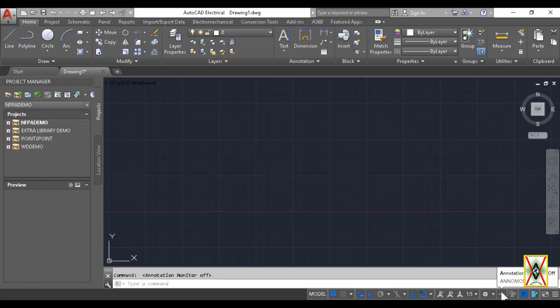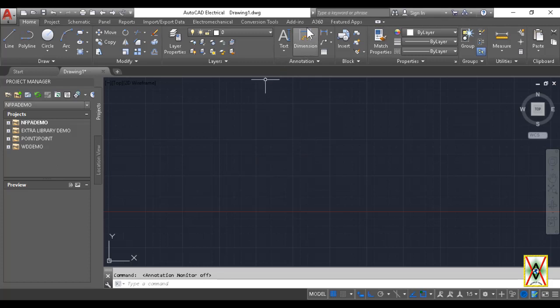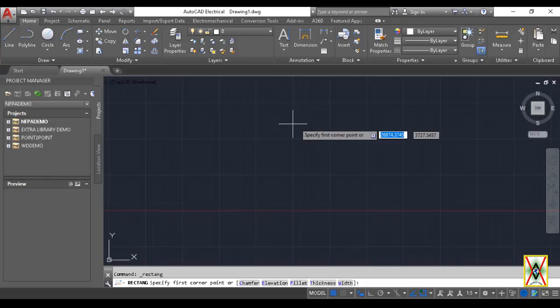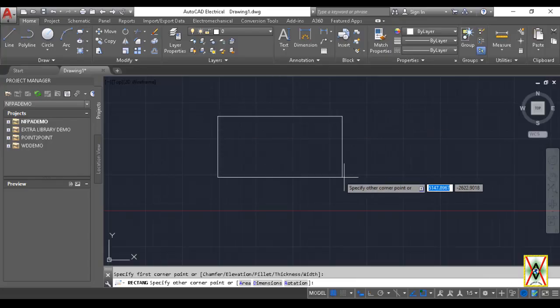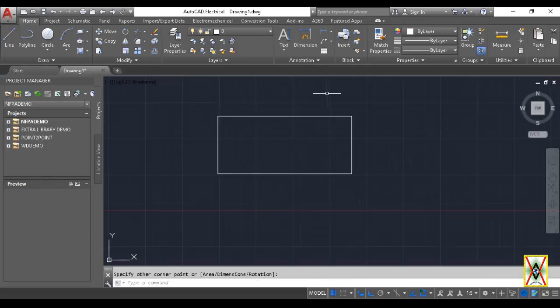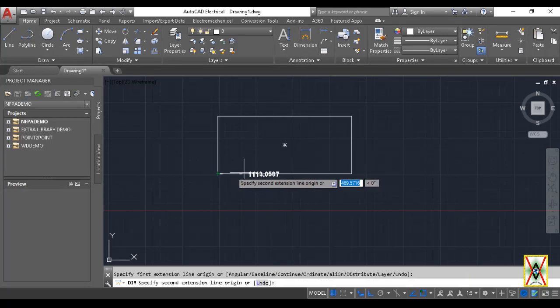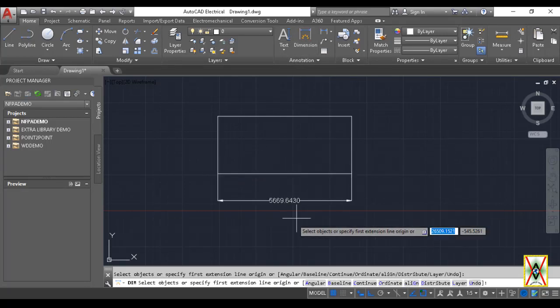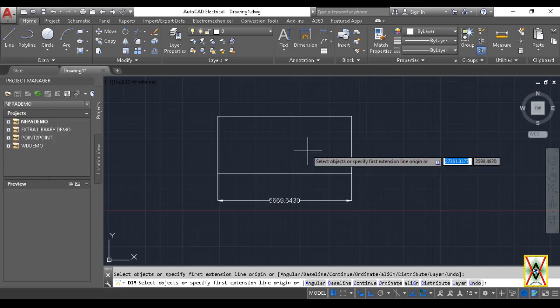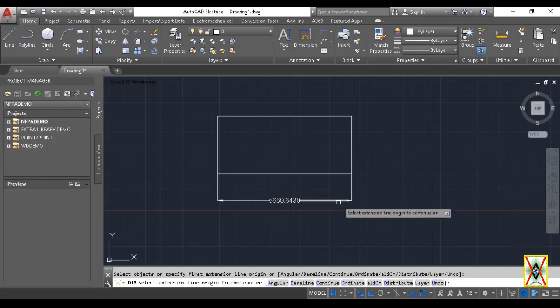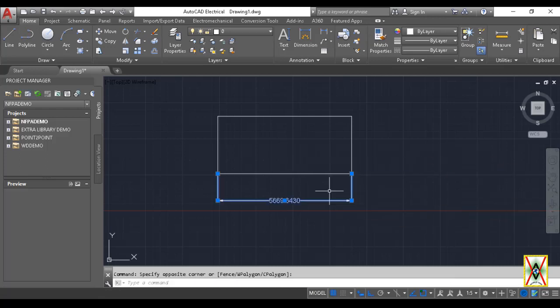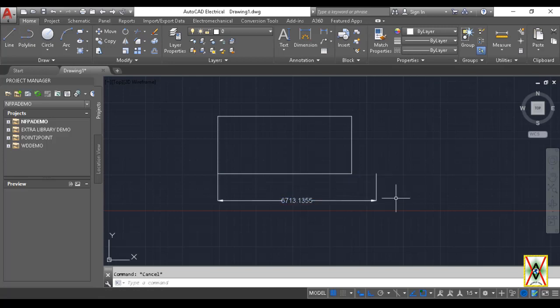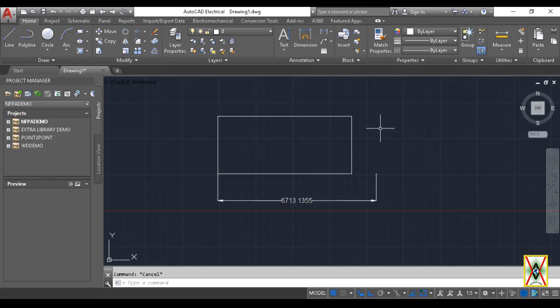The next option is Annotation Monitor. Annotation Monitor is generally useful in drawings where we've taken scale or dimensions. Let me show it like this - for example, if we draw a rectangle and take its size like this. Now let's change this. Look, if we have many drawings and shapes, and we take dimensions like this, if we accidentally move these dimensions somehow, we might not notice.